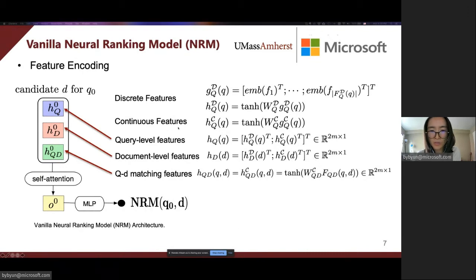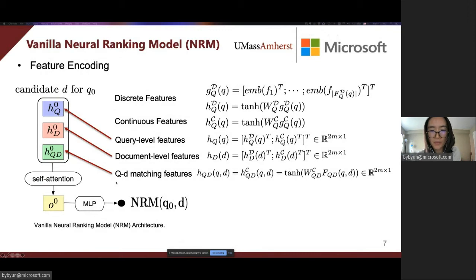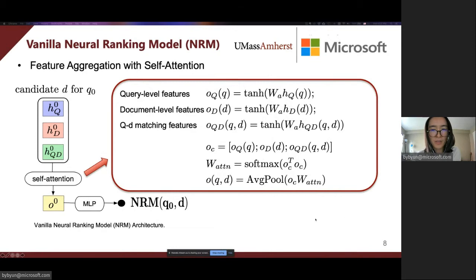For the continuous query features, we project them to an M-dimensional space directly. Then we concatenate the two obtained vectors to get the final query feature representation. Similarly, we compute the document-level features. Since all the QD-matching features are continuous features, we map them to a 2M-dimensional space directly.